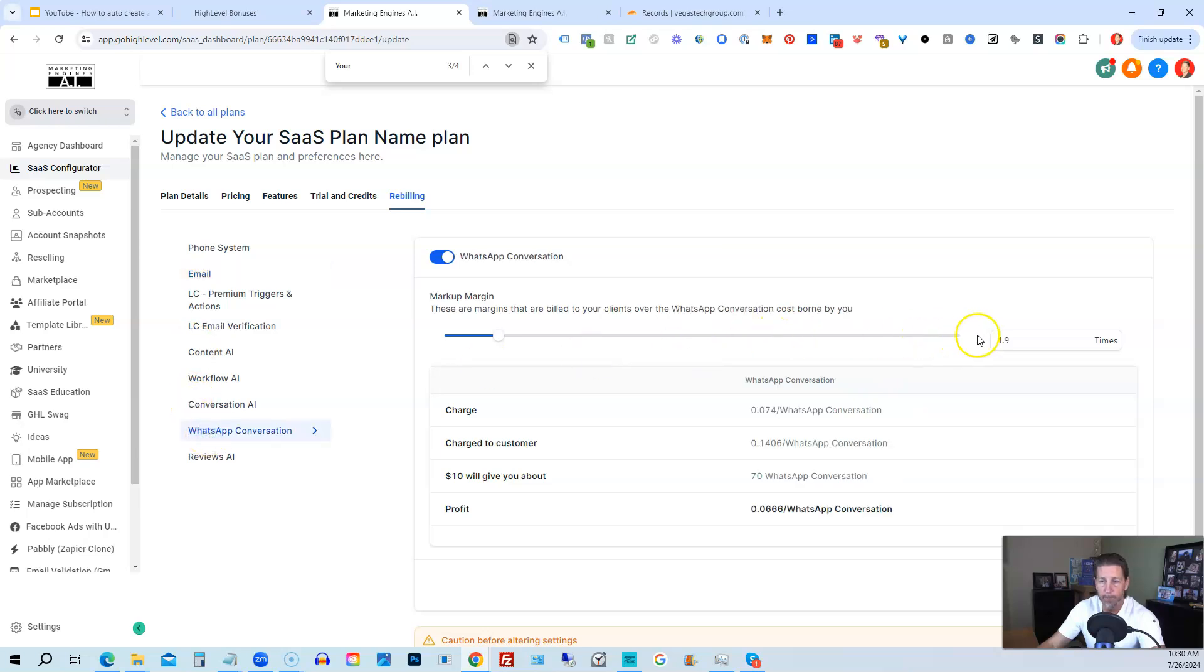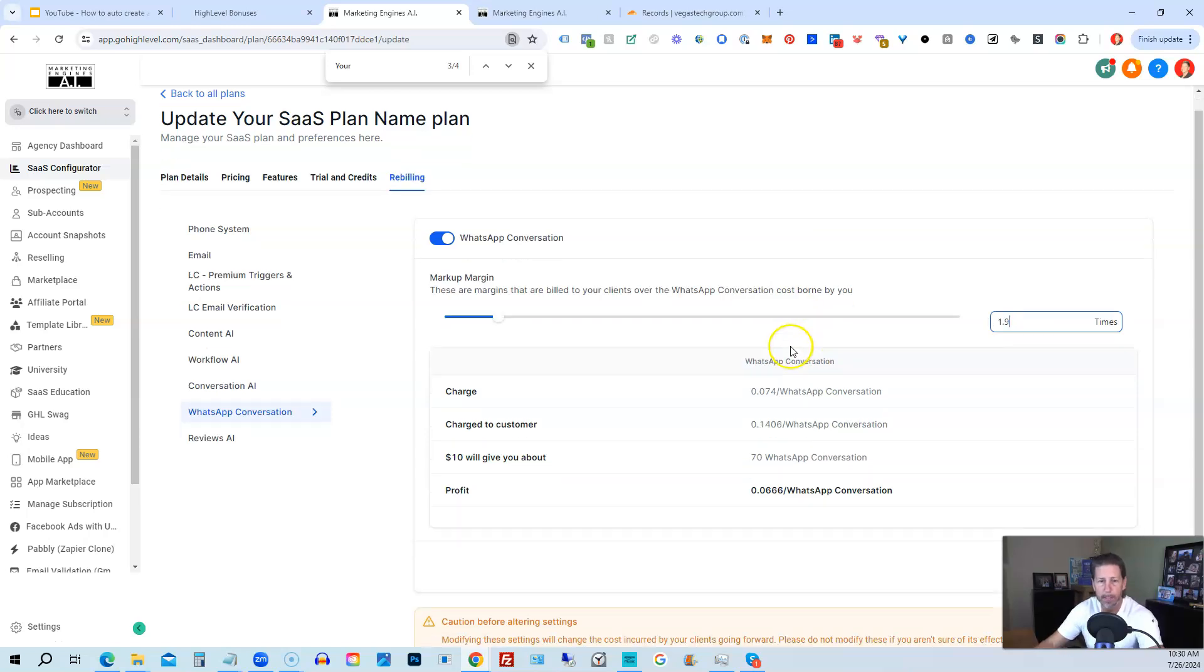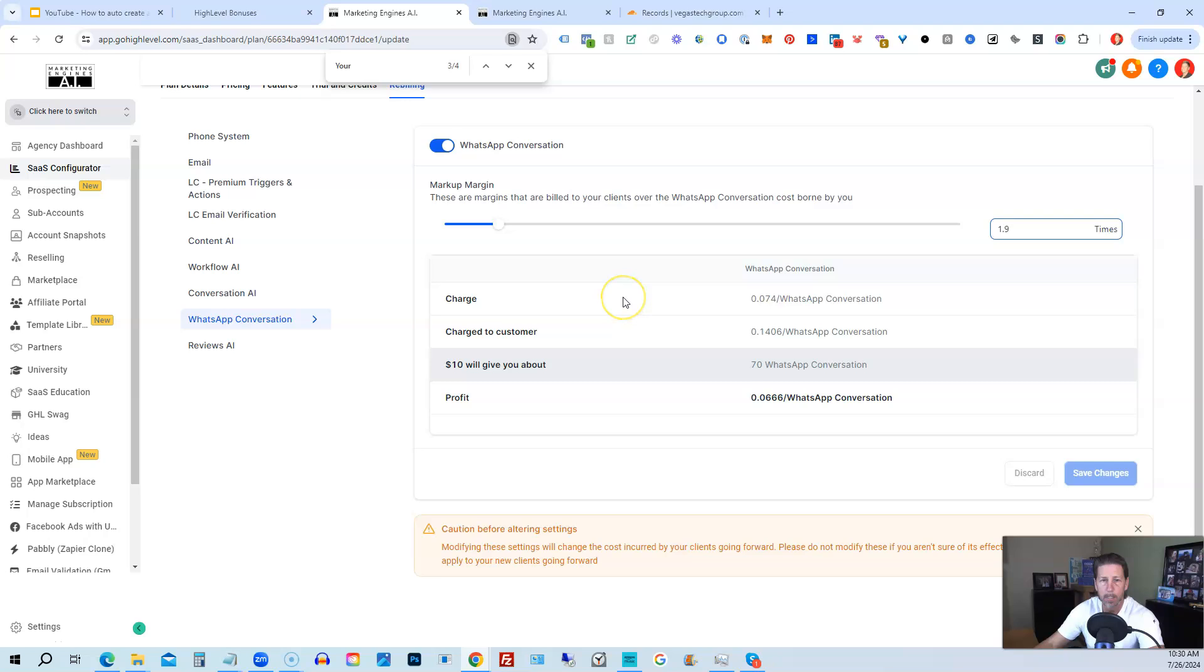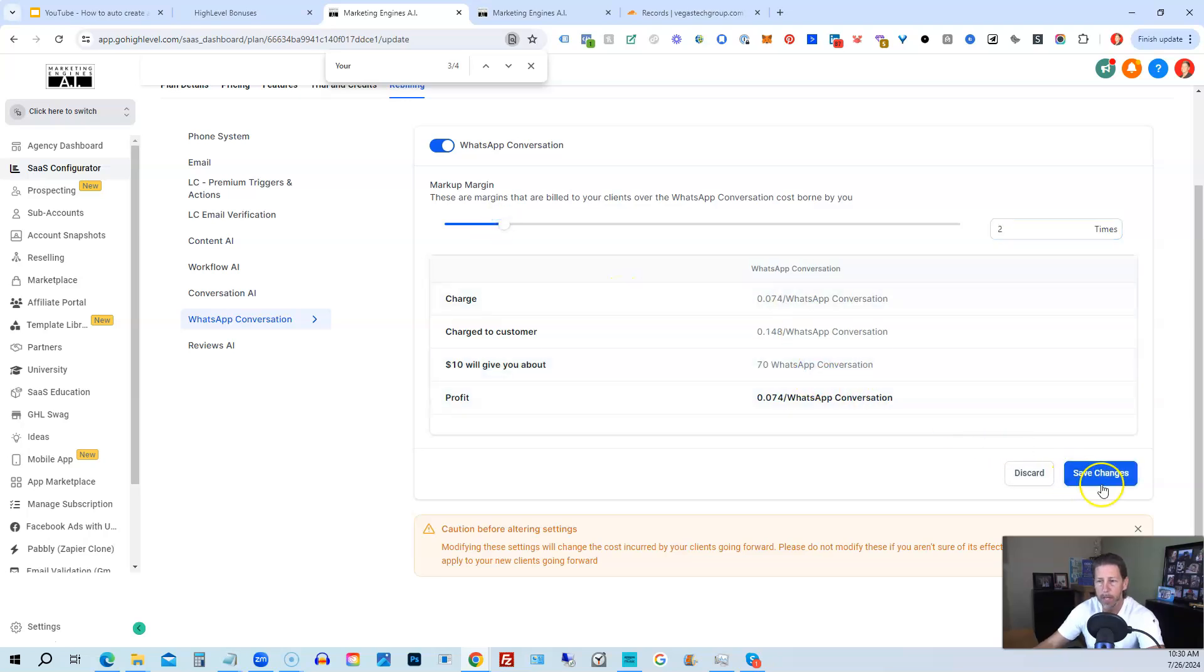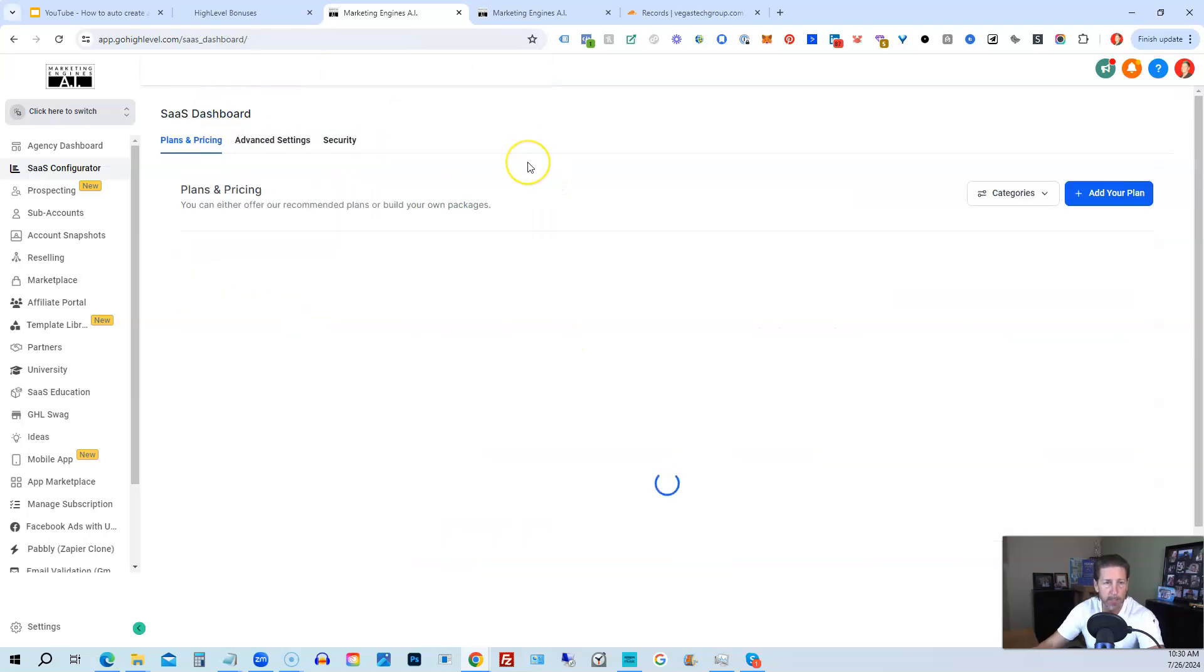So we'll go back to WhatsApp and just make that... I couldn't actually type it in, but looks like that changed. All right, so that's our plan, your SaaS plan name.